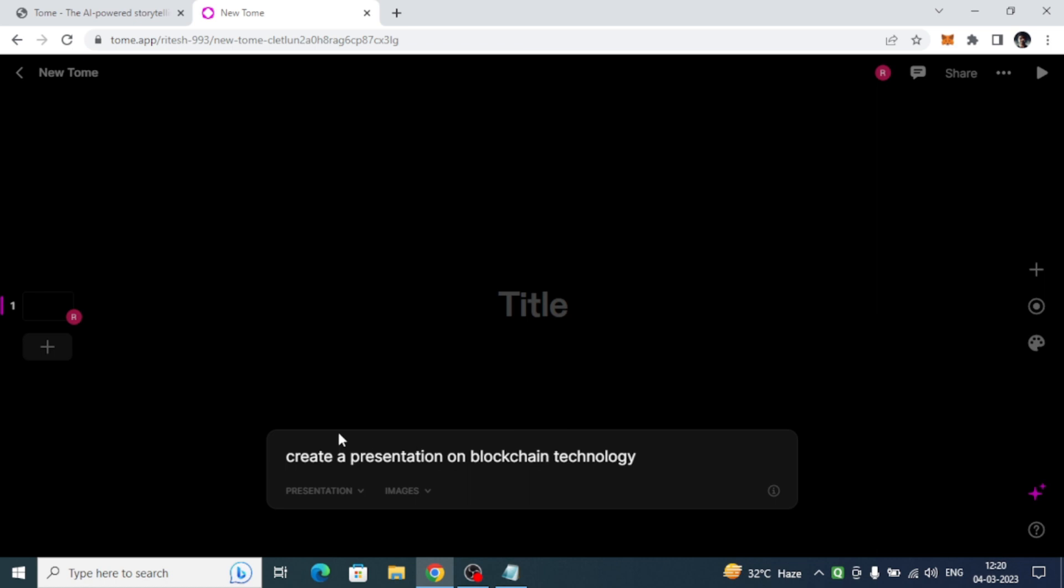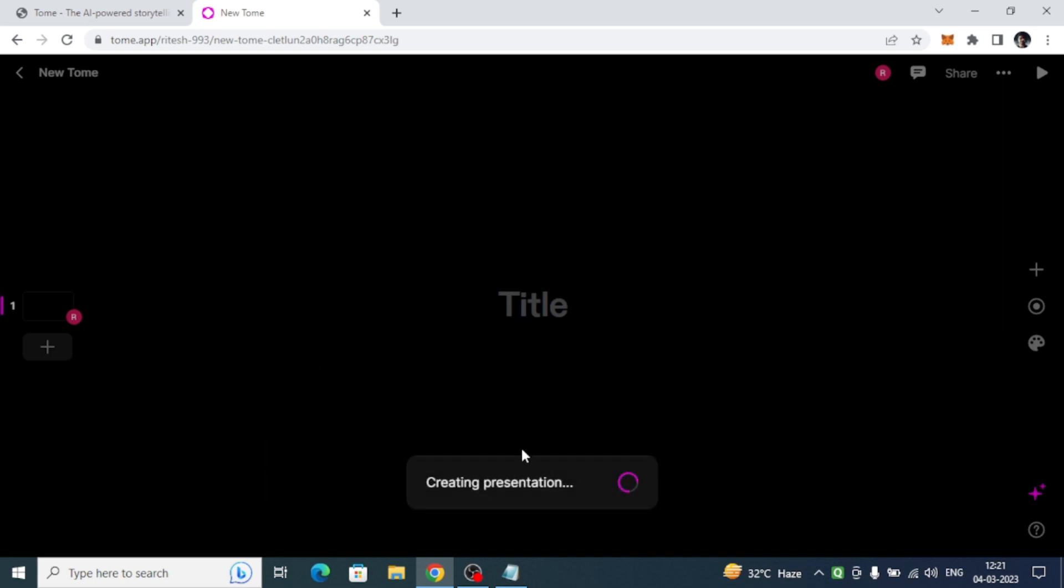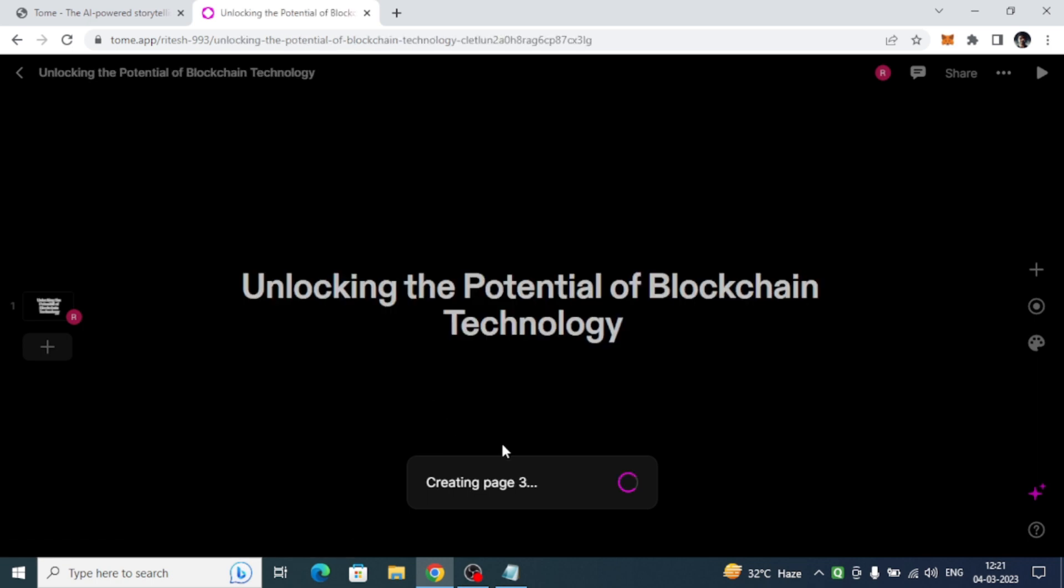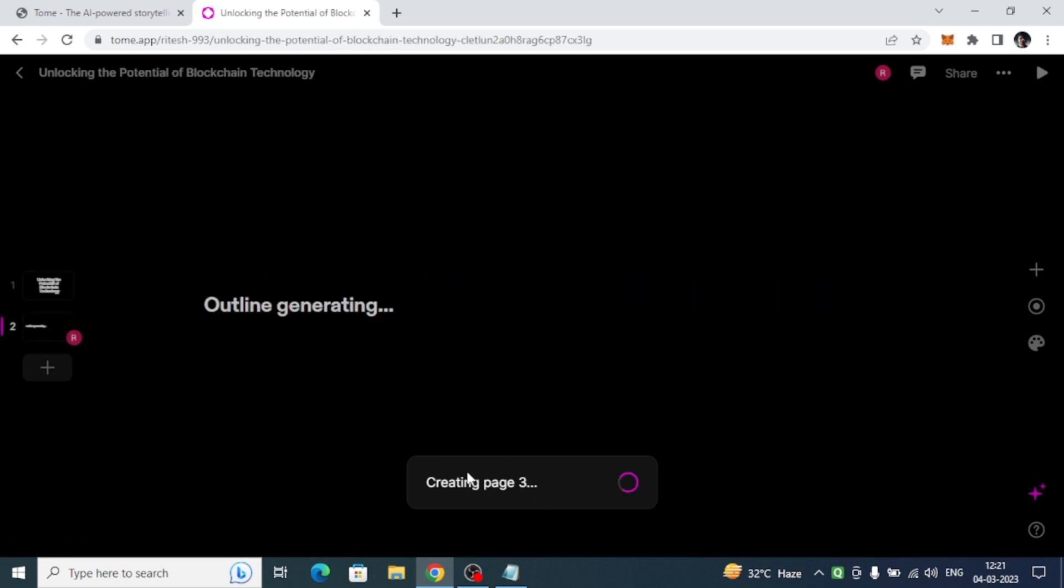Now it will take our description into consideration and start creating the presentation. As you can see here, creating pages, 3 pages, 4.